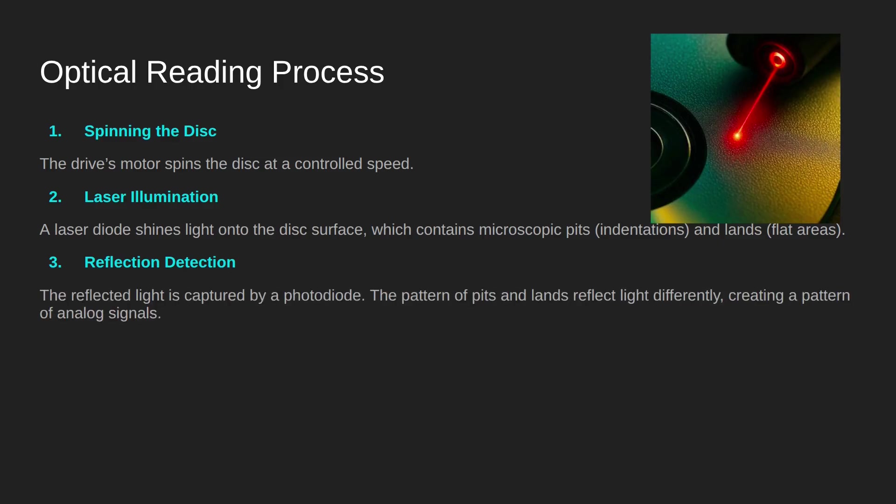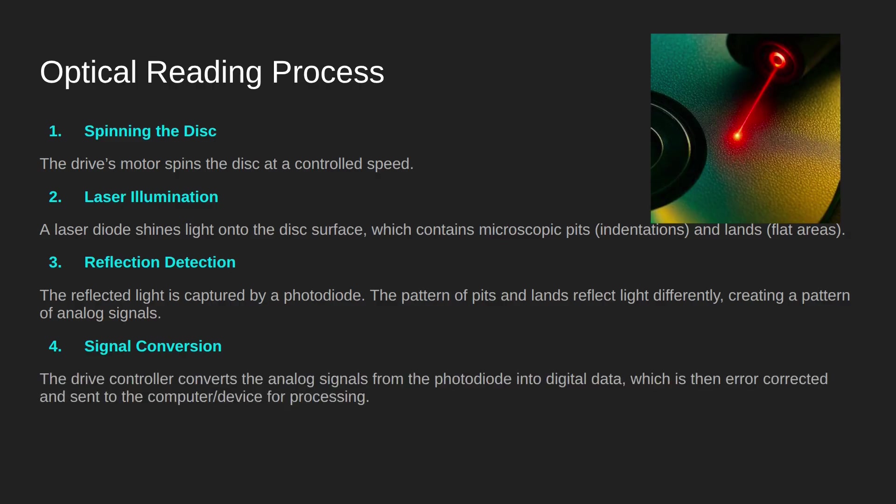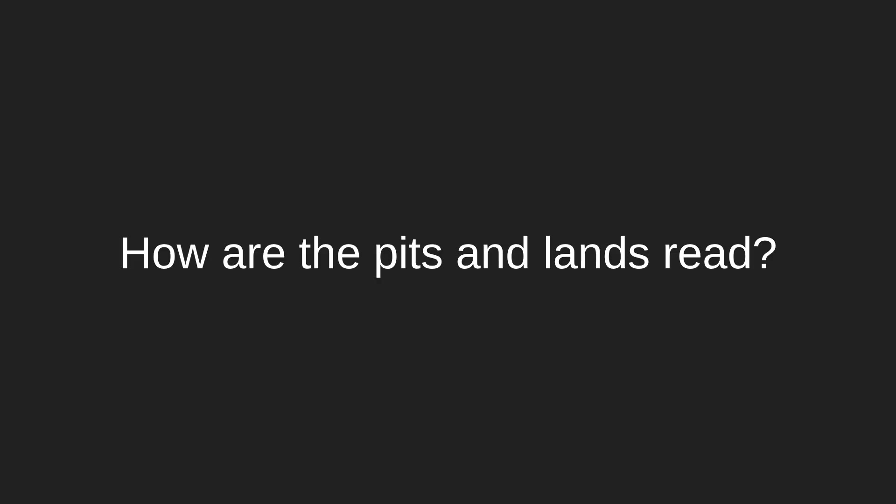This is then reflected and the reflected light is detected by the photodiode, which creates a pattern of analog signals. Finally, that analog signal is converted into digital, error corrected, buffered, and sent on to the computer for processing.